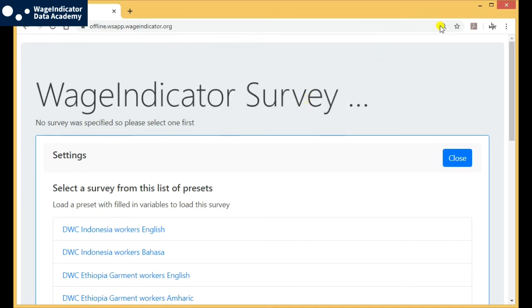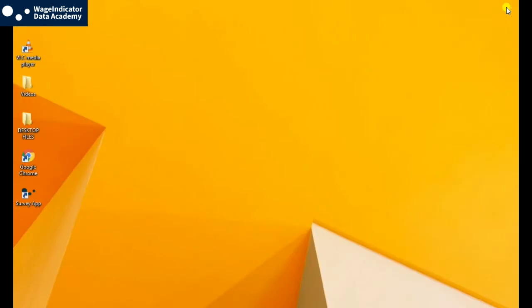The icon of the Wage Indicator Surveys app will look like this on your desktop. When you need to open it, you can just click on it. I'll see you next time.